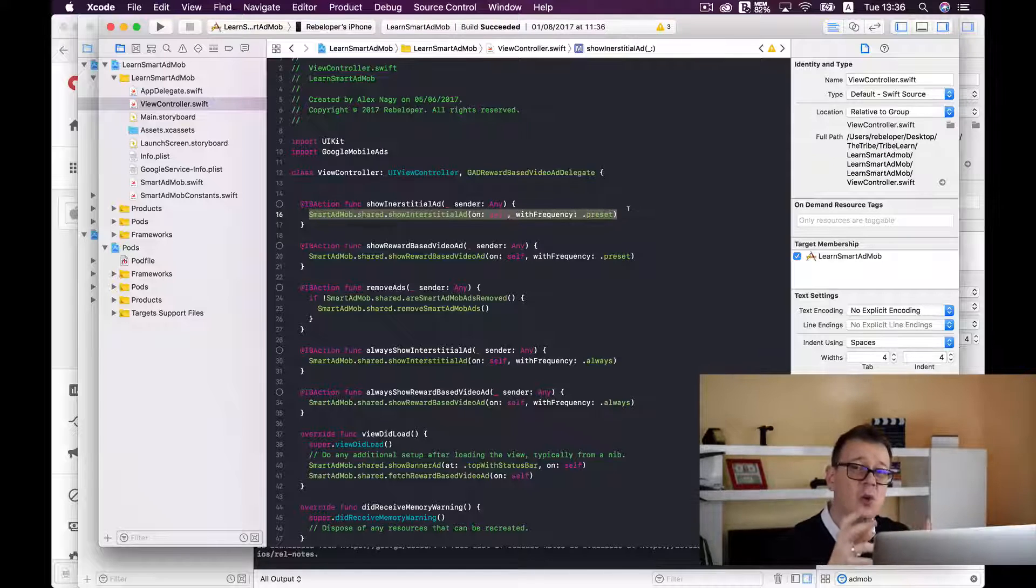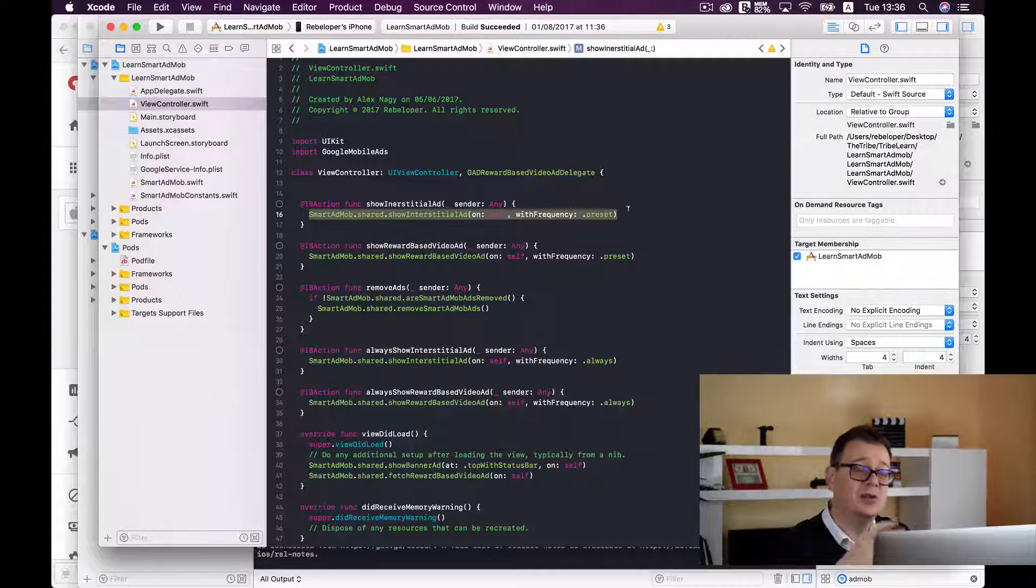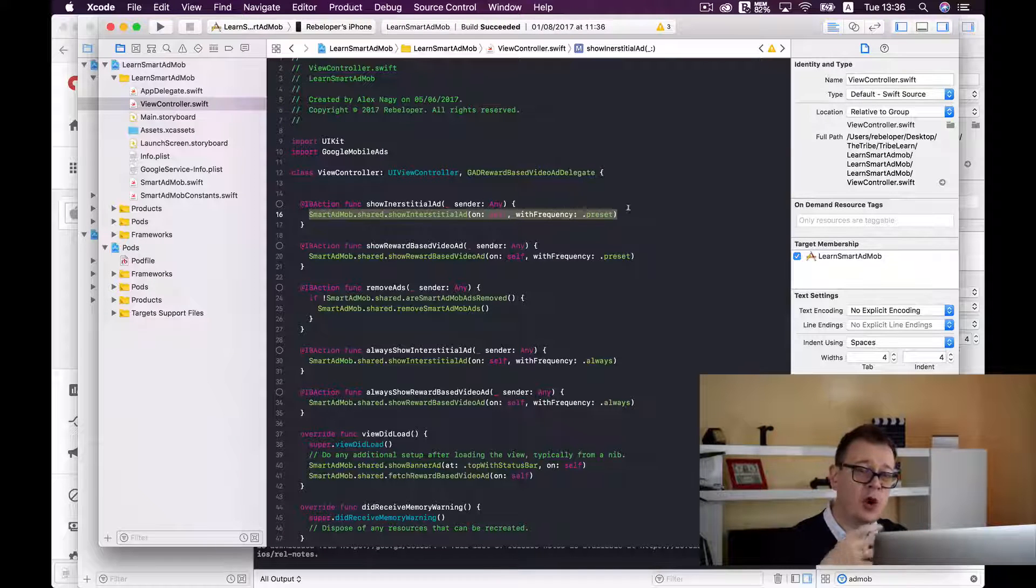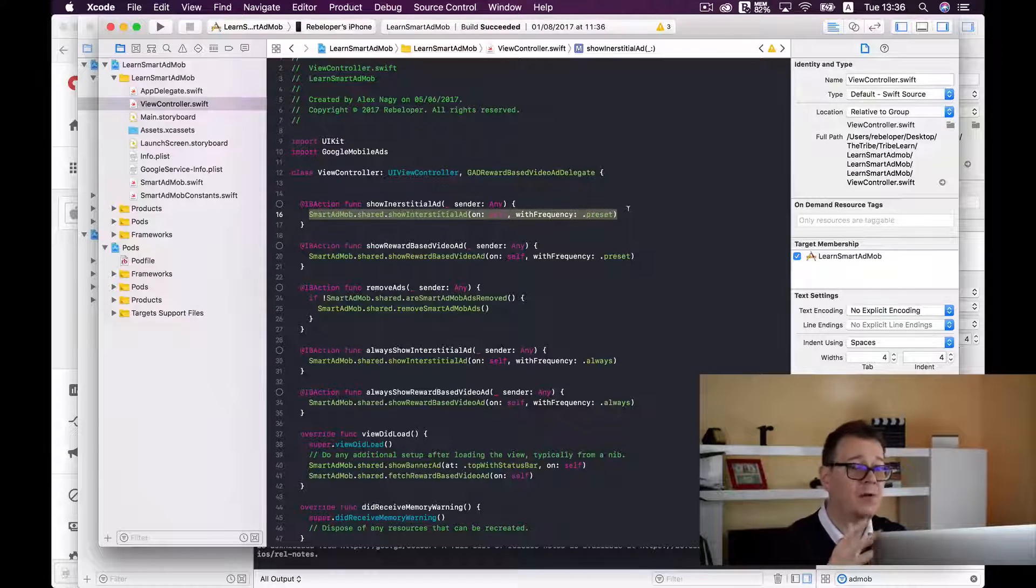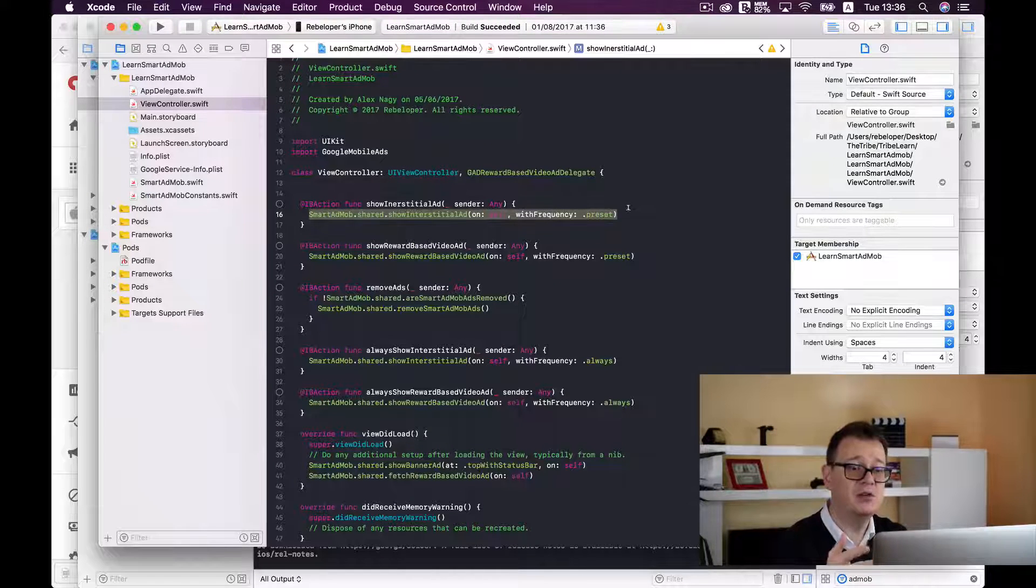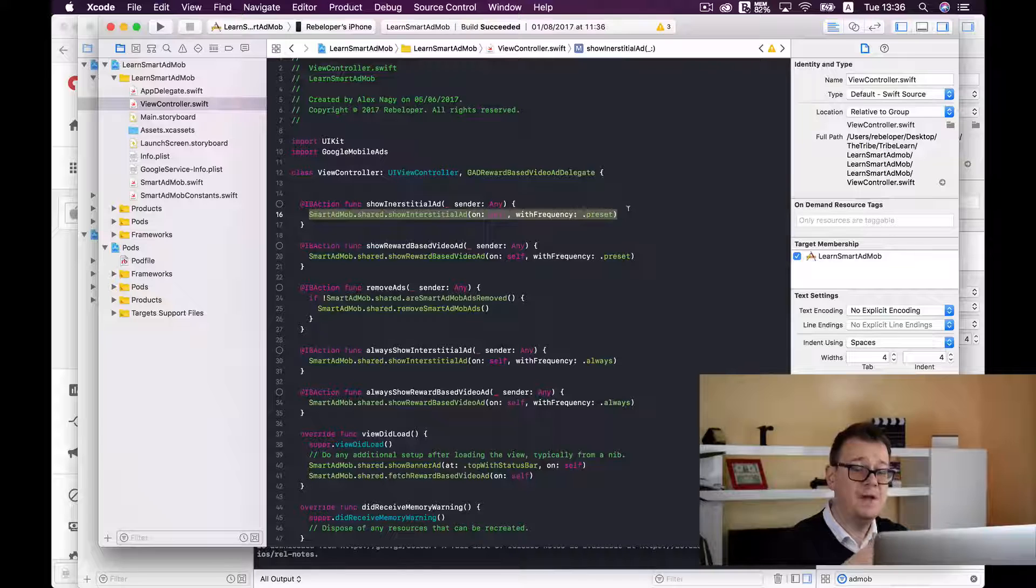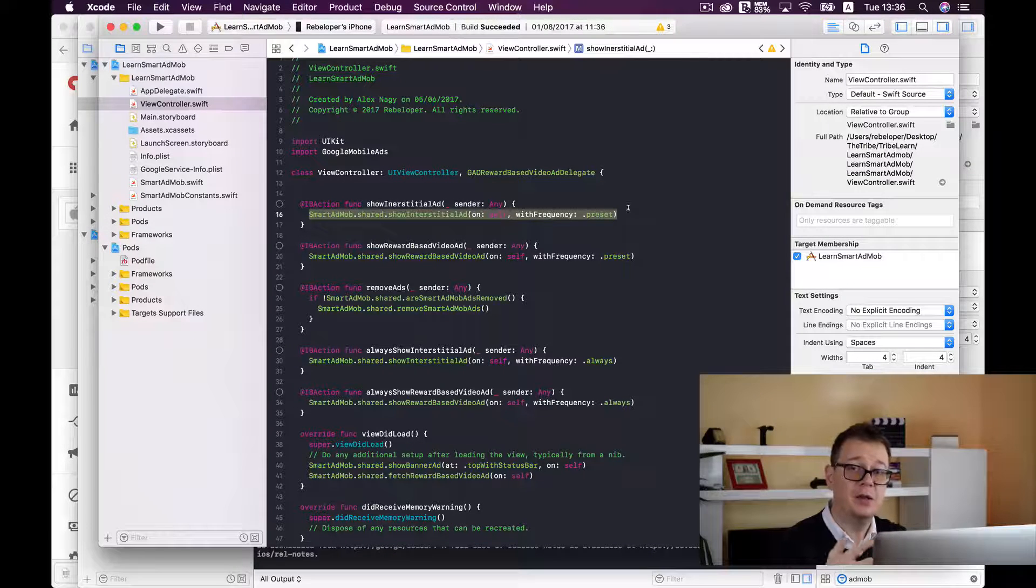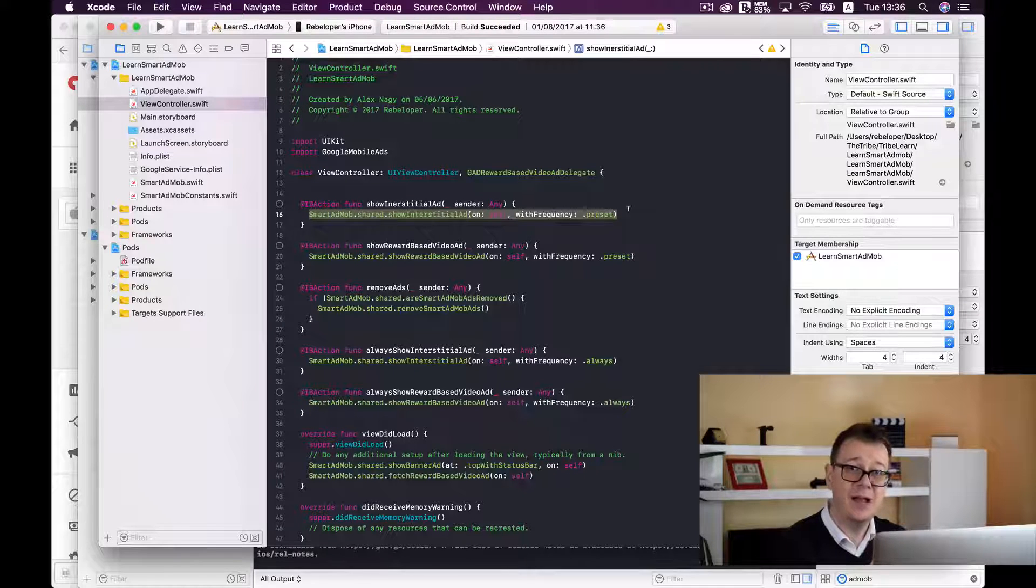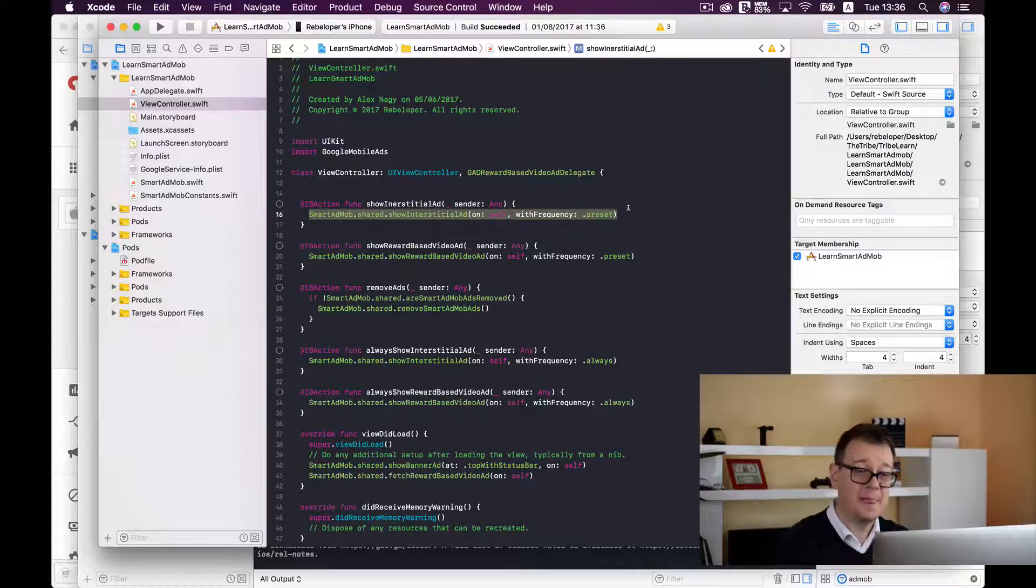So you don't want to show an interstitial ad on every load of our view controller, you want to omit a few presentations. Let's say if you want to show on the every third presentation of our shop view then you can do this with the help of smart AdMob.